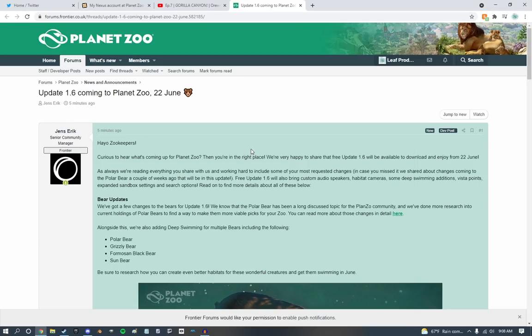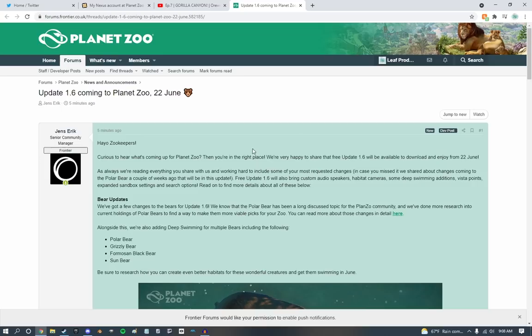And Jens Eric, my boy, my absolute Chad over at Frontier, has dropped some very spicy news on us today. So we got a lot to get into over here. I already see some stuff that's really pointing out to me, so we're actually just going to start reading it.